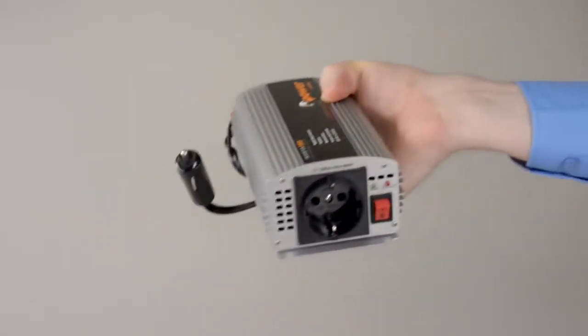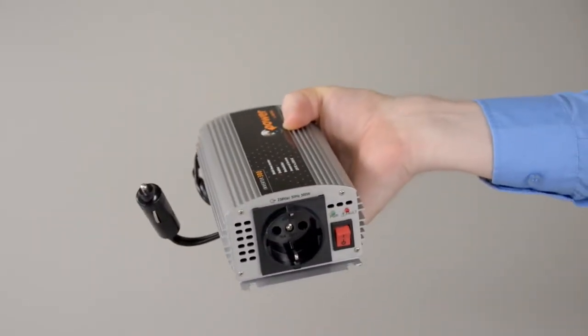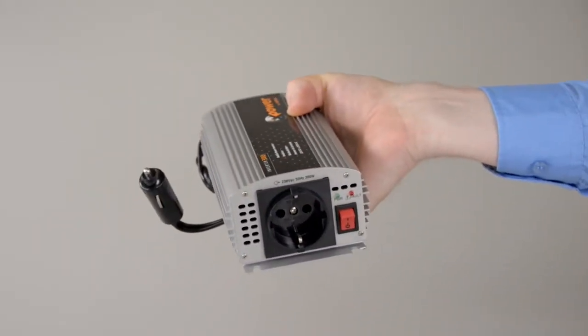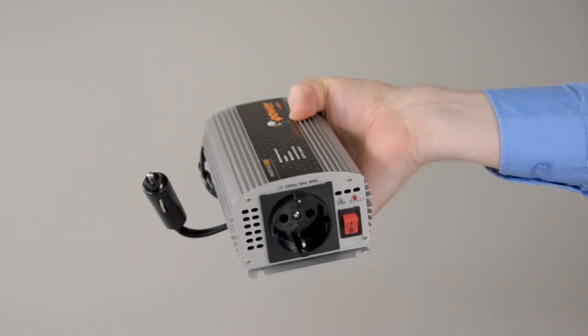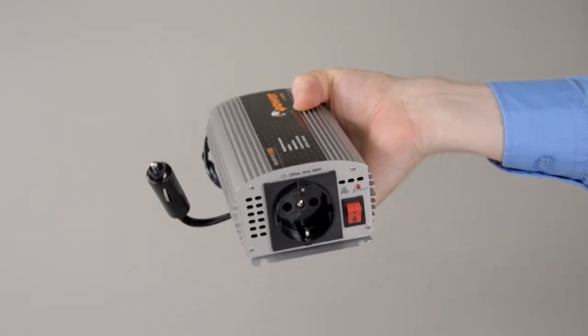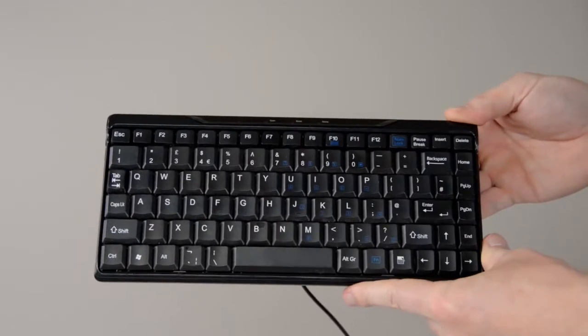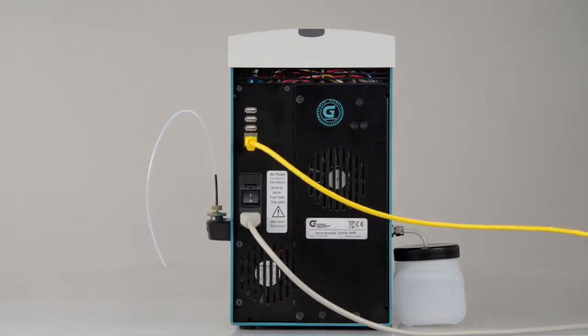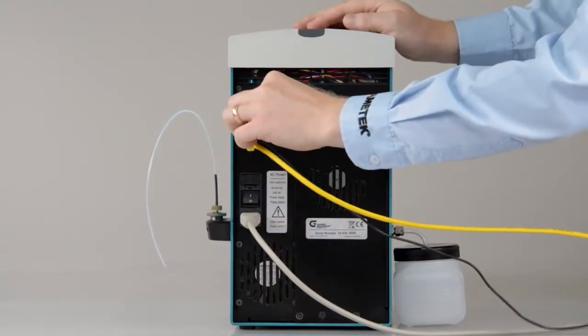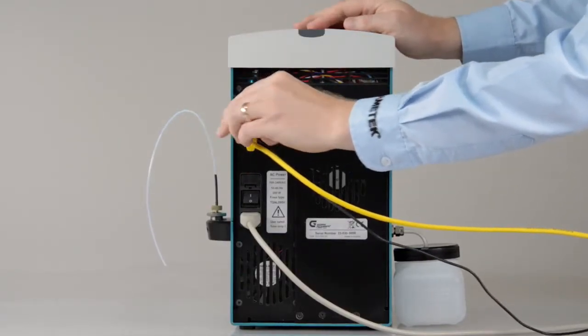If you connect to a vehicle battery, a 12-volt power converter is required. If you want to use a keyboard, attach it to a USB port on the rear side of the instrument.